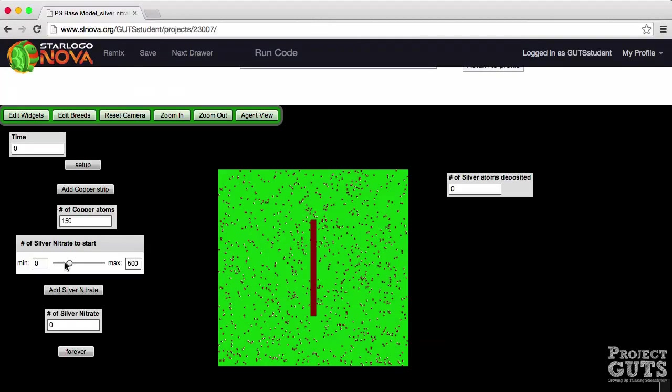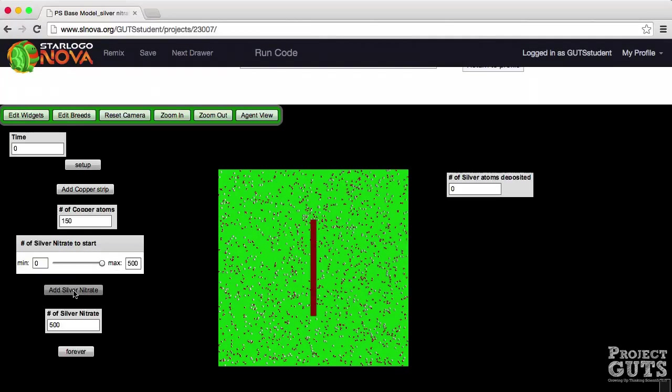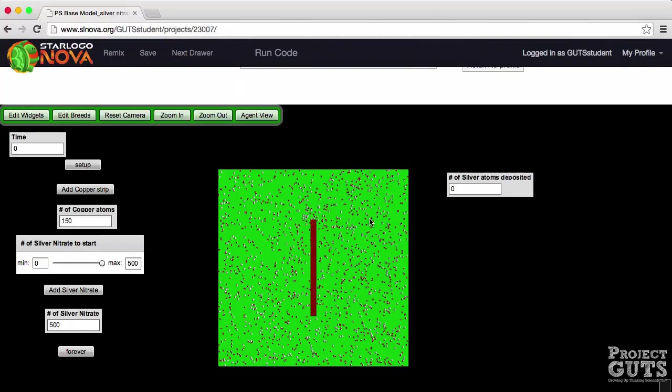Now notice that we have a slider for the silver nitrate and that goes from zero to five hundred. So if I put it at five hundred now and I click on the add silver nitrate then we will have five hundred silver nitrates that will be suspended in solution. This is an ionic compound and so we represent that by the silver nitrate agents that are mixed with the water molecules in solution.